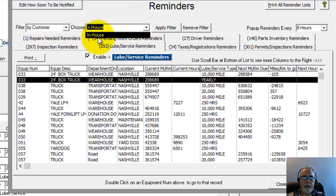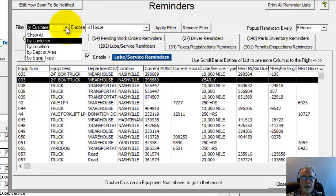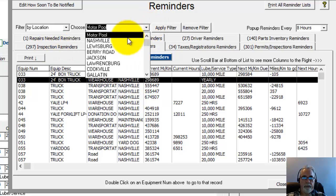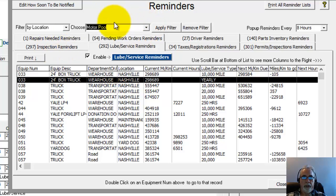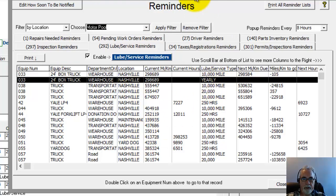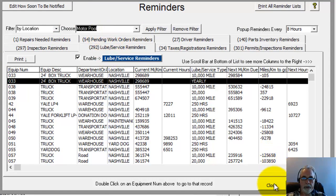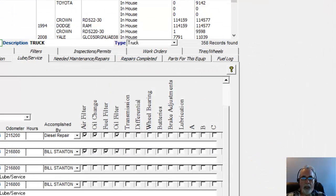If it's by location, you could choose which location it is and so forth. And then you click apply filter and then it's going to filter that list for you or all the lists for you actually. So that's the reminders for lube service. And then finally we have a couple of reports I'm going to show you real quick.